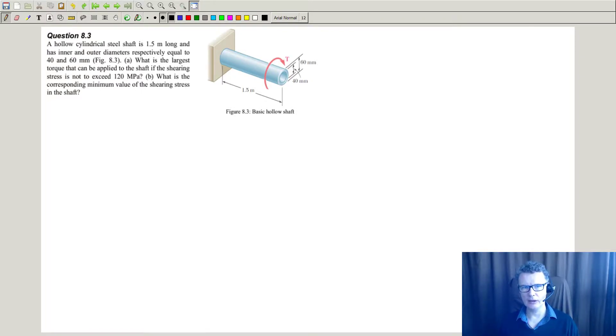So this one is a standard stress level one problem.